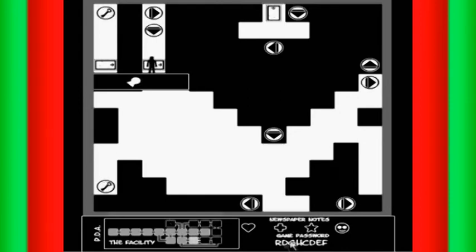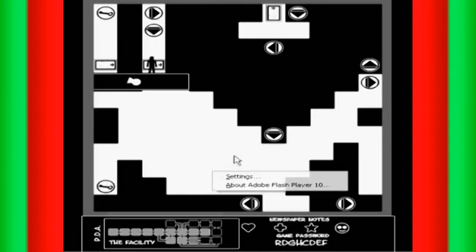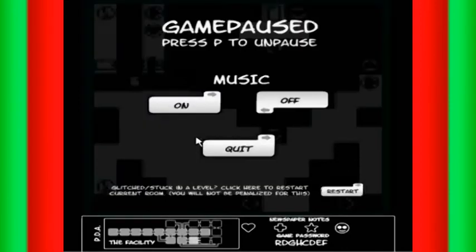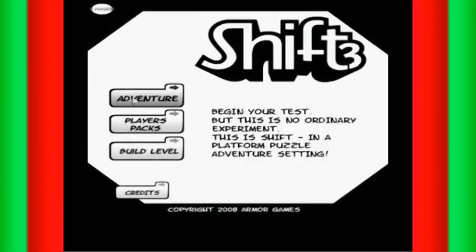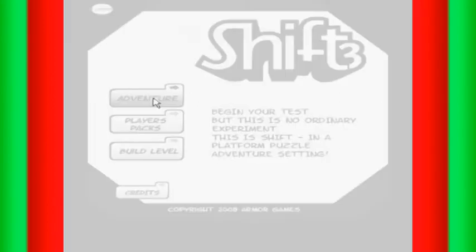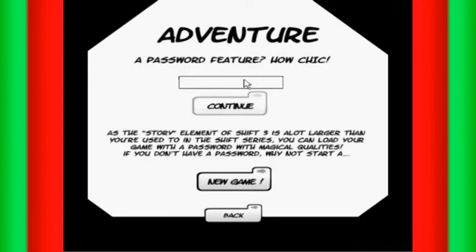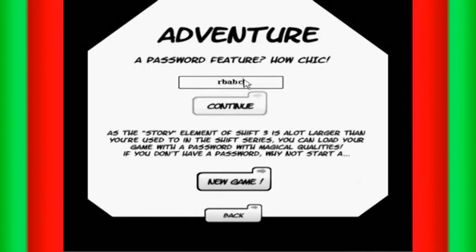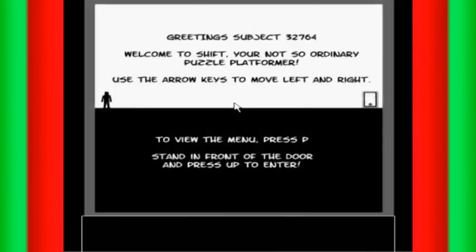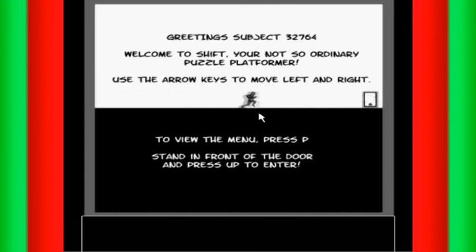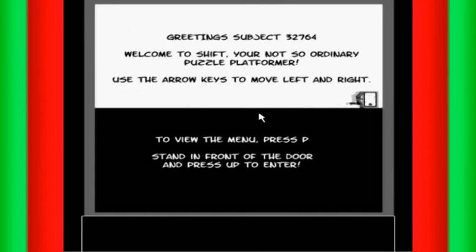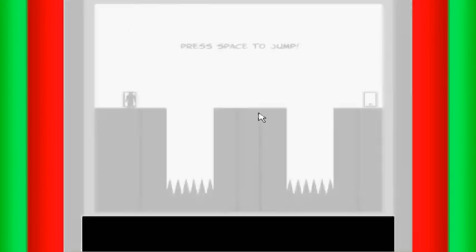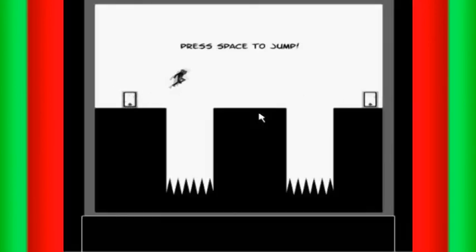I think I screwed up. R, B, A, B, C, D, E, F. And it just takes me back here.